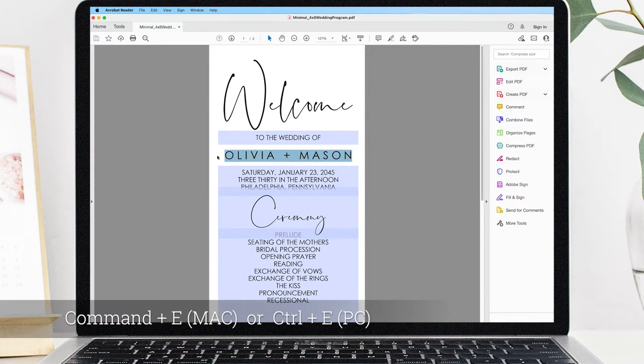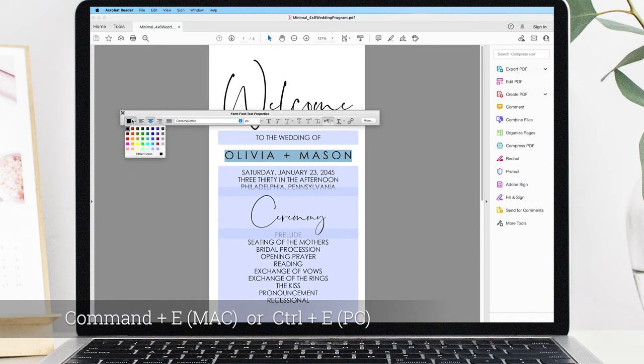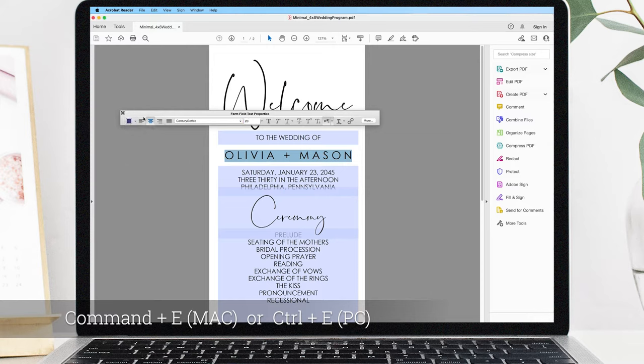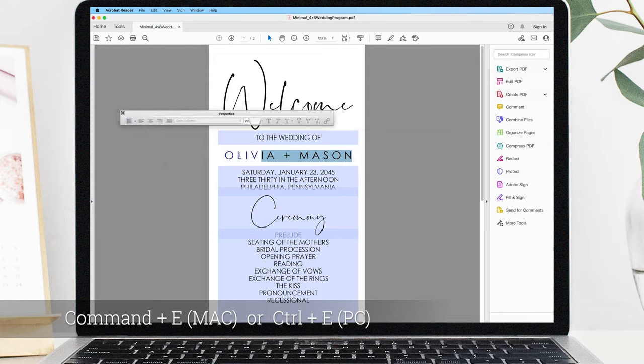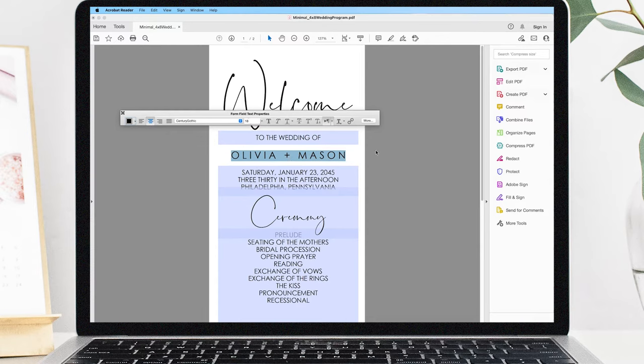If you need to edit the fonts, simply press Command E for a Mac or Control E for PC. This will open the editing panel. Here you can edit the font style, color, and size. You won't be able to move any of the highlighted sections, but they are all editable.